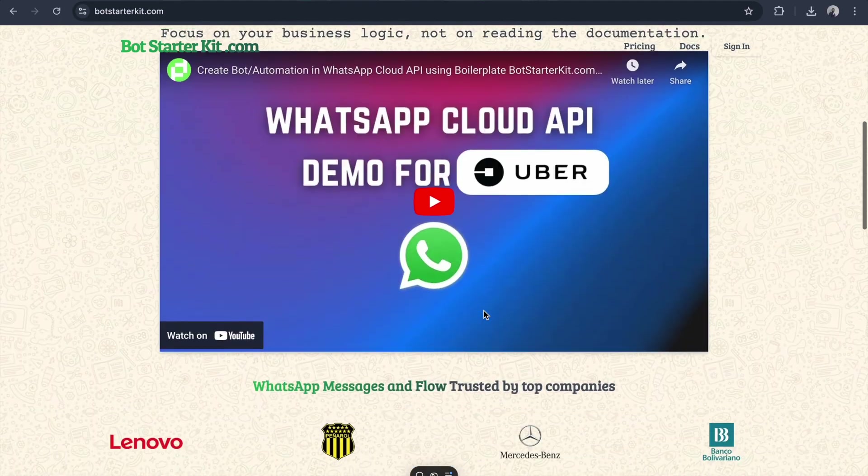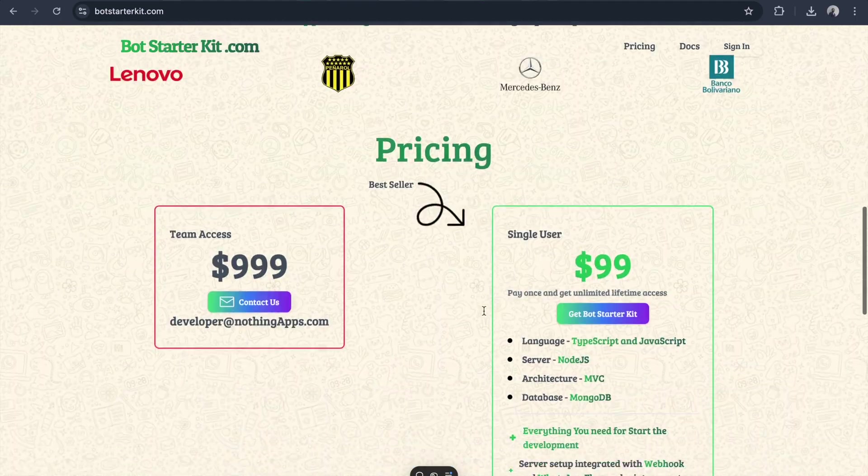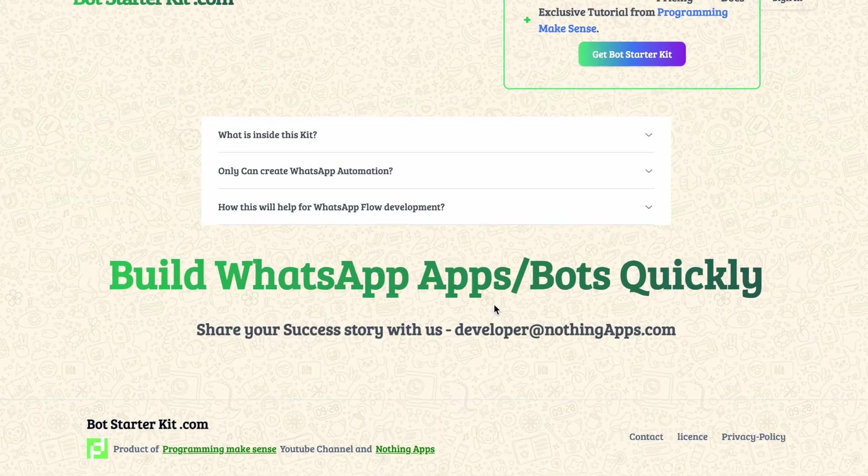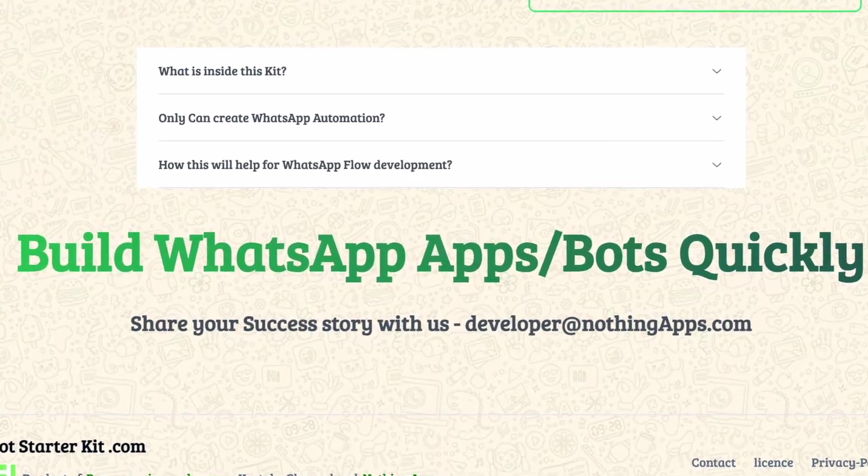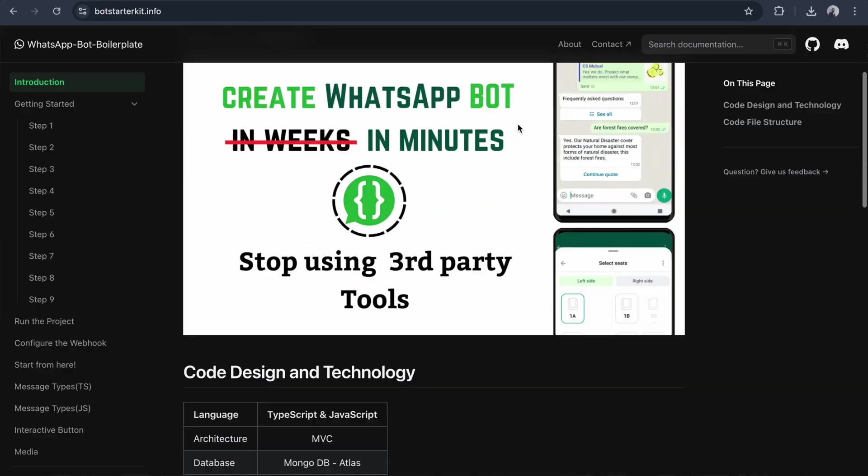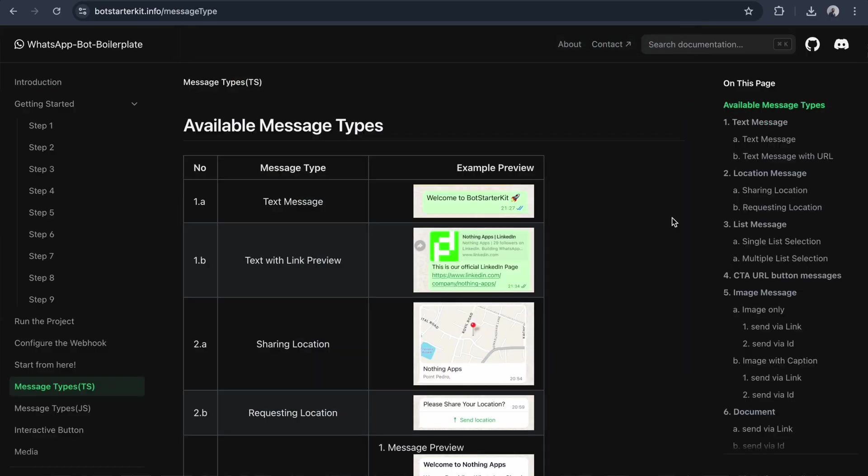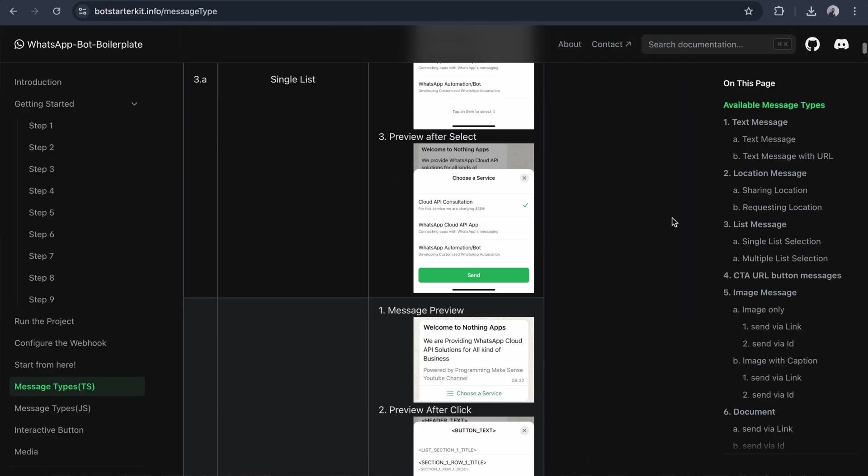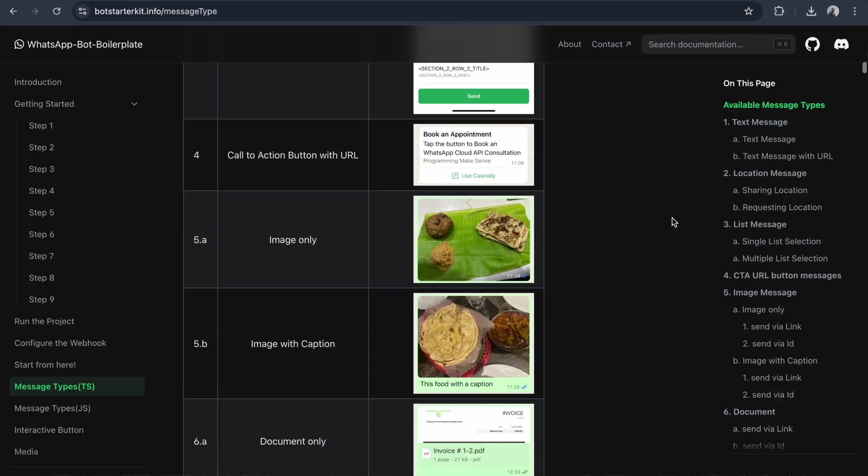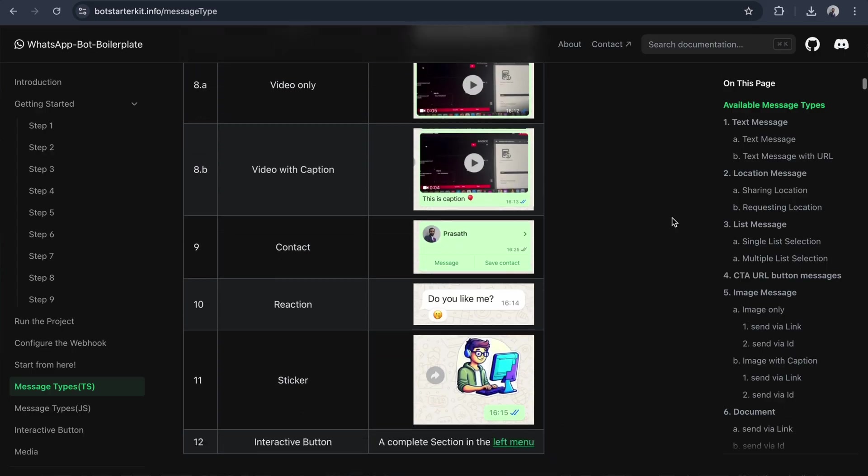After the release of BotStarter Kit, we have been using it to build all products related to the WhatsApp Cloud API. Similarly, we have used the BotStarter Kit to develop this SaaSWA product.